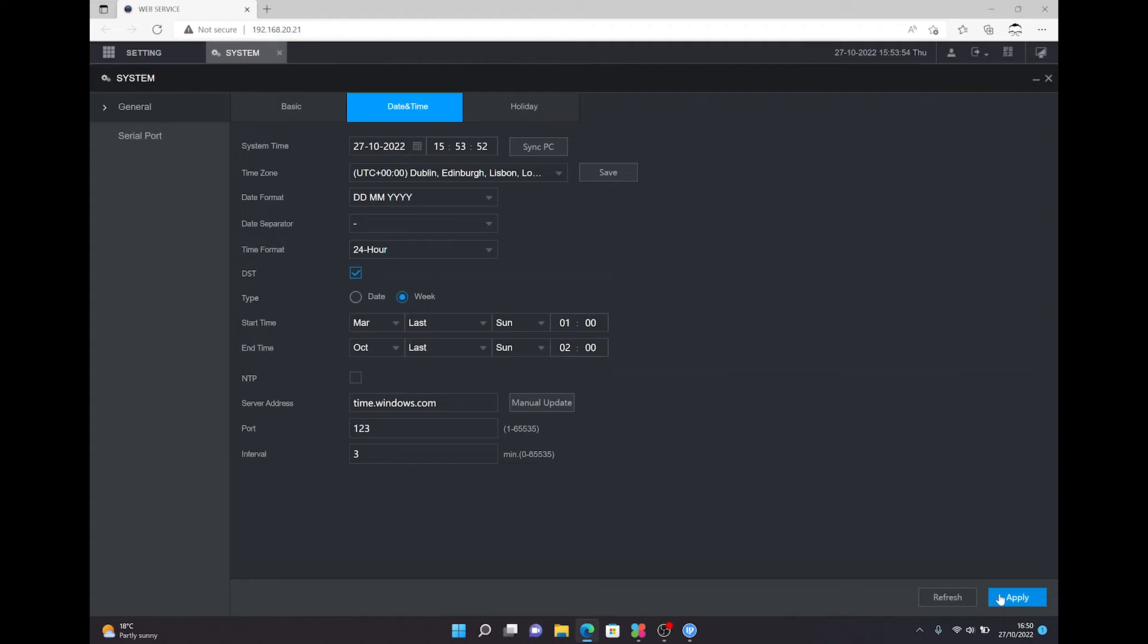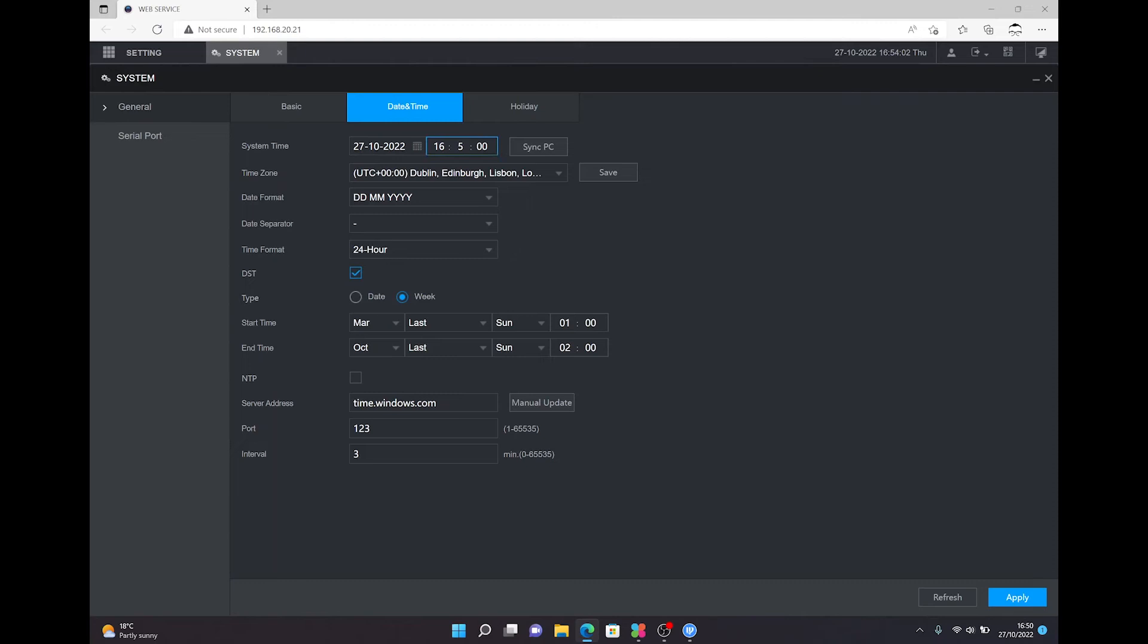The time will change if you apply that setting there. As you can see, the time has changed to be roughly the same time as my PC I'm using here. Obviously you need to get the minutes, you can adjust that accordingly, or you can press the sync PC button.